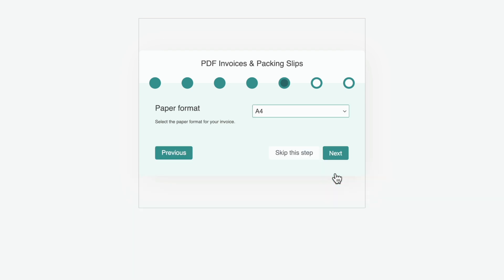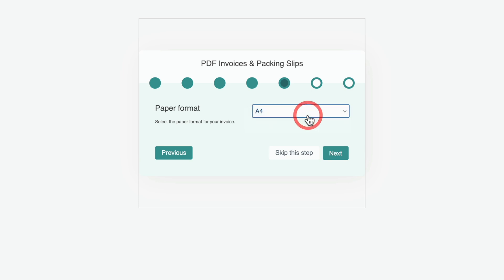Then you can choose the paper format for the printout. Now if you're based in the UK, you can choose A4. However, if you're based in the US, you can choose letter, which is probably more close to what you actually would be using. We'll leave this as A4 being based in the UK and click next.